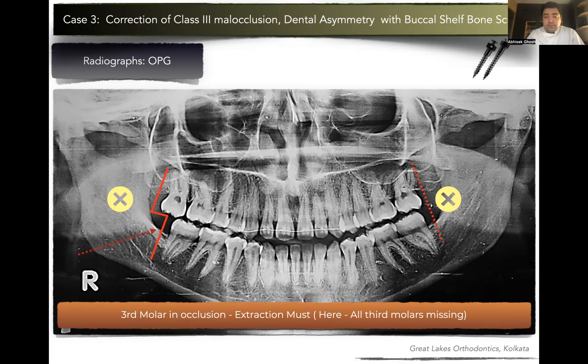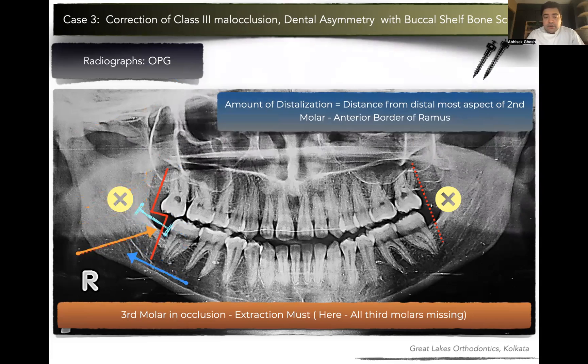Non-extraction treatment is always a motivation to the patient, and if we can do it by the use of recent technologies, that's exactly what we should do today. But if the third molar was in occlusion or impacted, then distalization is not possible. In that case, extraction of the third molar or premolars needs to be opted for. As you can see from the distal aspect of the second molar to the anterior border of the ramus, we have a lot of space on the right-hand side where we can convert the Class 3 into a Class 1 molar relationship by full-arch distalization. The amount of distalization possible equals the distance from the distalmost aspect of the second molar to the anterior border of the ramus.